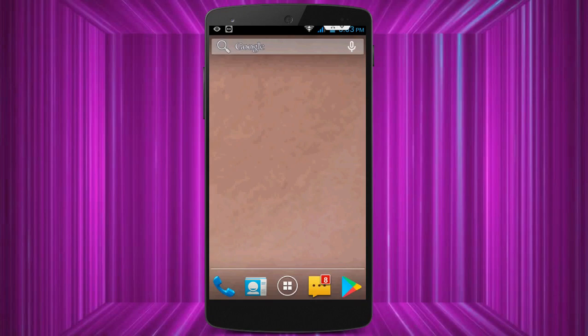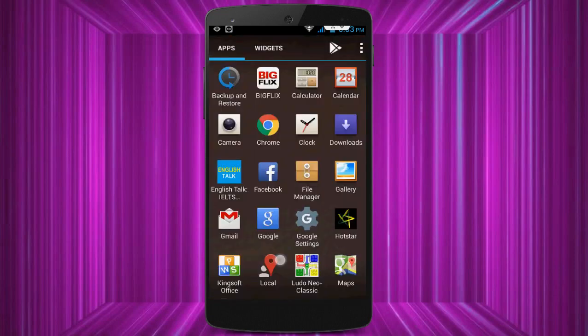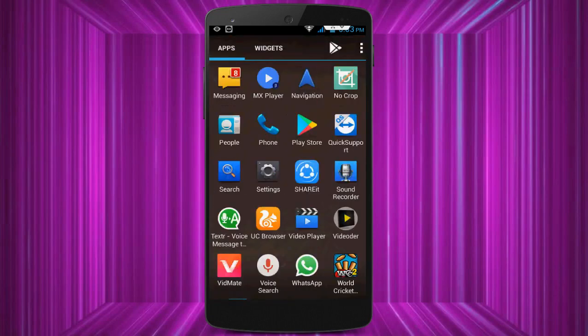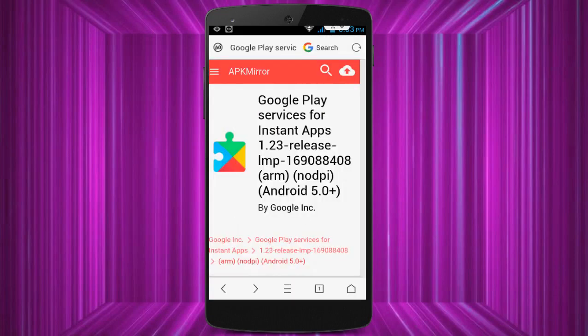You need to download and install Google Play services on your device to fix this error. It is a very easy and simple step. Just open any browser on your smartphone — for example, the UC browser. In the browser, search for www.apkmirror.com. After searching, click on the first link.